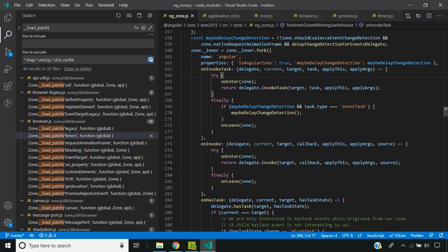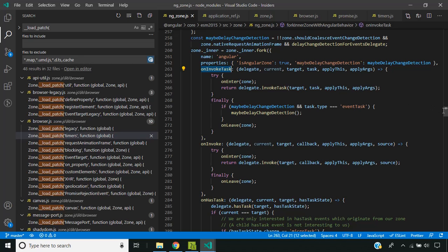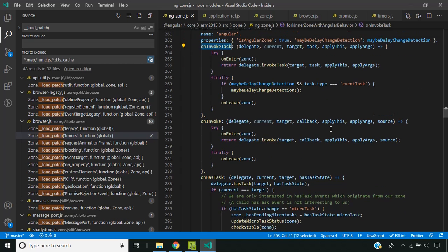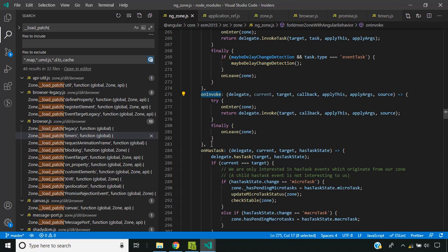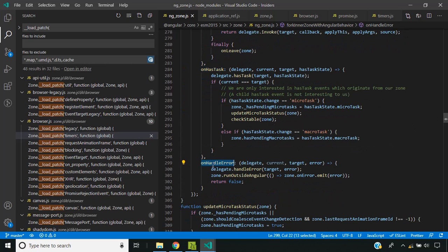Now let's take a look at how Angular and zone.js come together. Angular has its own wrapper on zone.js called ng-zone. Basically what it does is create a new zone using the fork method. The name of this zone is Angular, which has some properties and also has some callbacks inherent to zone.js. There is onInvokeTask and onInvoke, which are called when a task is started. onHasTask checks whether any tasks are pending, and onHandleError fires whenever something goes wrong in the callback of the task.